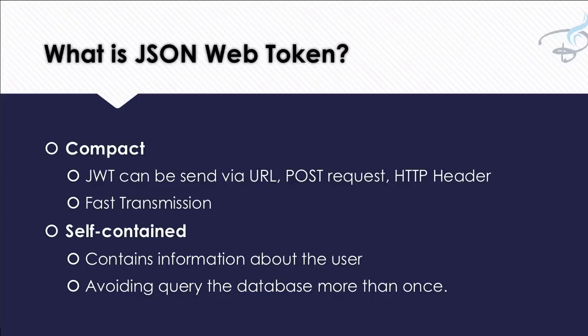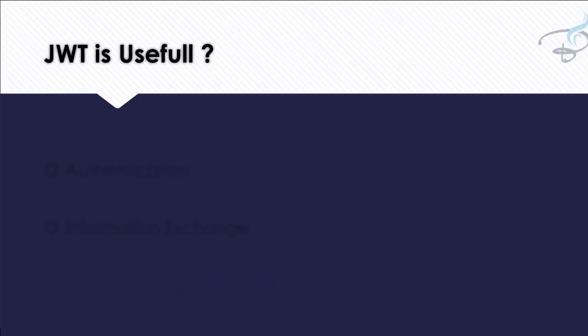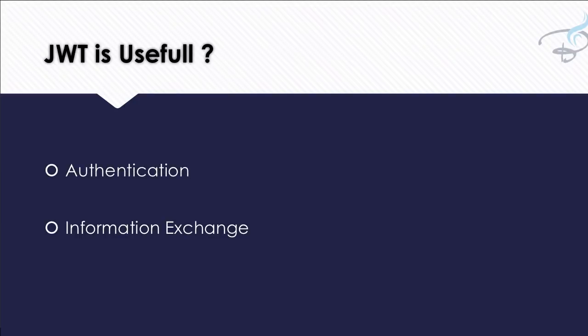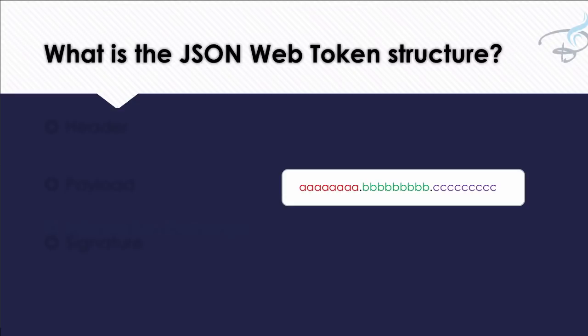That's the case of self-contained. A single token is having everything in it. But why is JWT useful? JWT is useful in case of authentication, as I have just explained. It is used for exchanging information between any two bodies, as we have discussed.